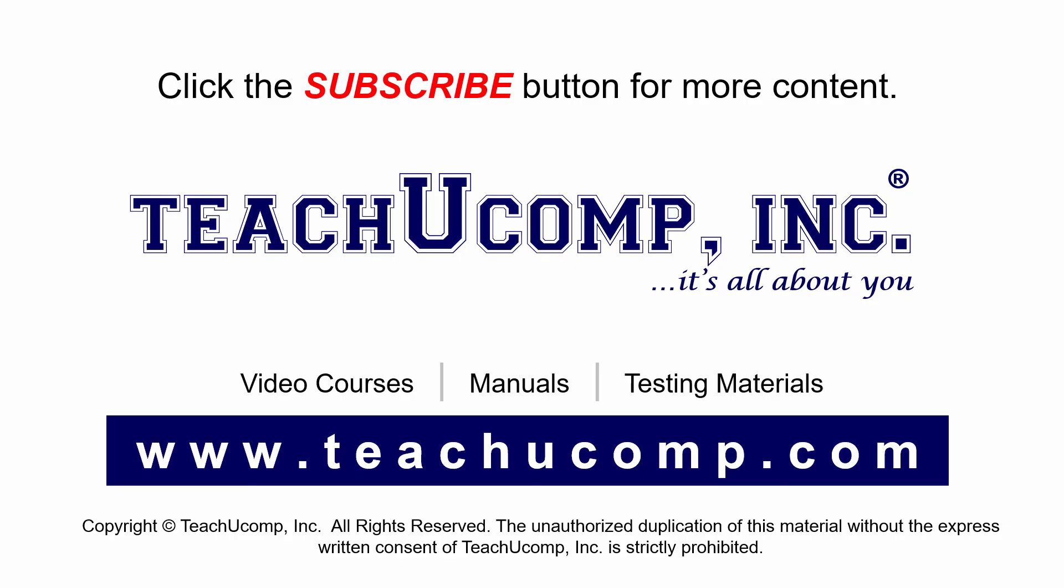Remember to click the Subscribe button to see more of our videos. Get ad-free courses at teachucomp.com.